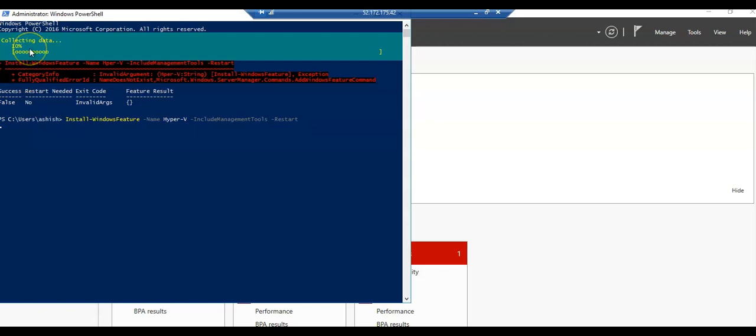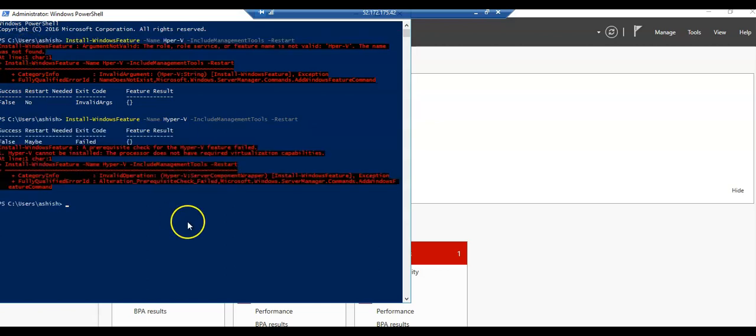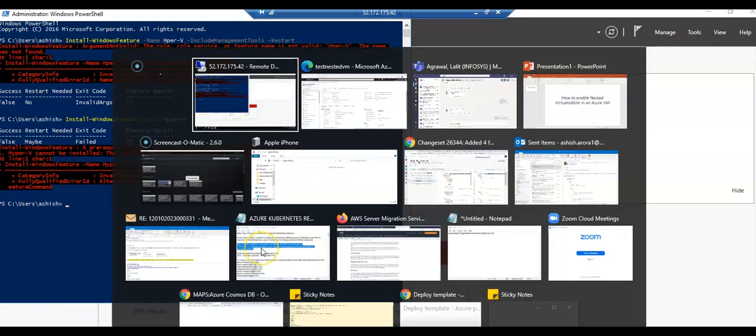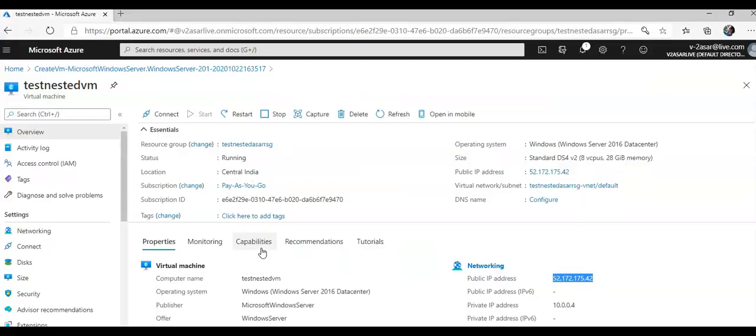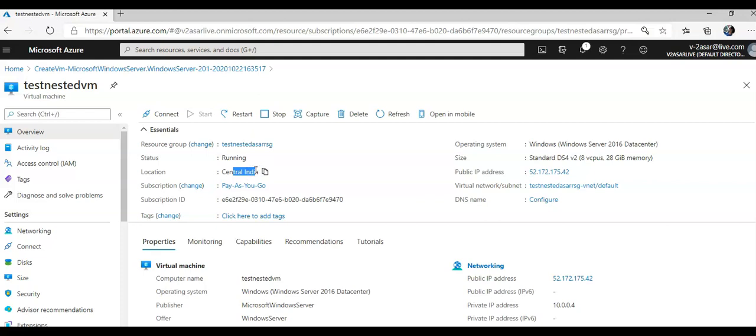You see here collecting data. It failed again. The processor does not have required virtualization capabilities. Let me check it. To check, I will go and check the region - it is in Central India. I'll select in Central India if this is available or not. This is not available in Central.